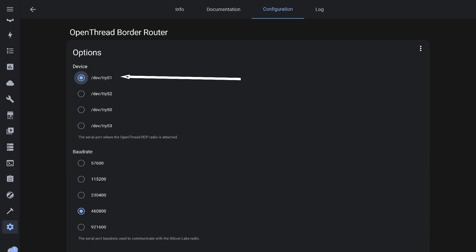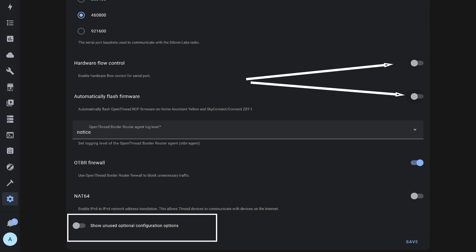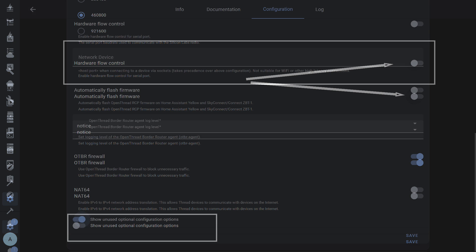What needs to be set? Specify any unused serial port. Otherwise, the add-on will not be able to save the configuration. Leave the speed at 460,800. Disable both hardware flow control and automatic firmware installation as we do not need them. Do not touch the firewall and NAT64, but enable the switch for unused options.